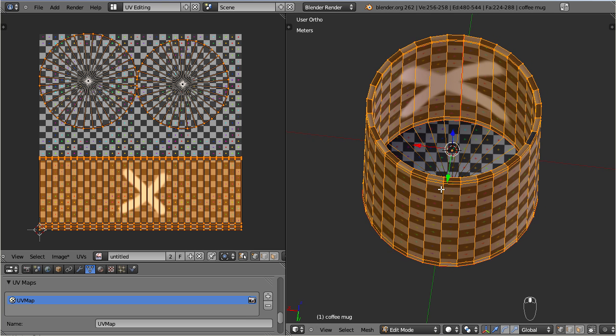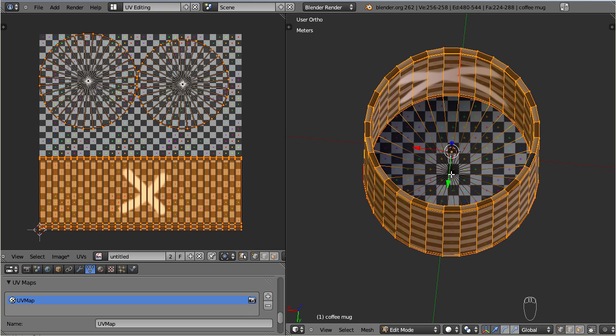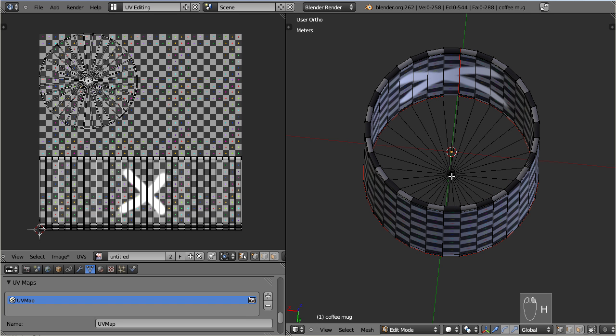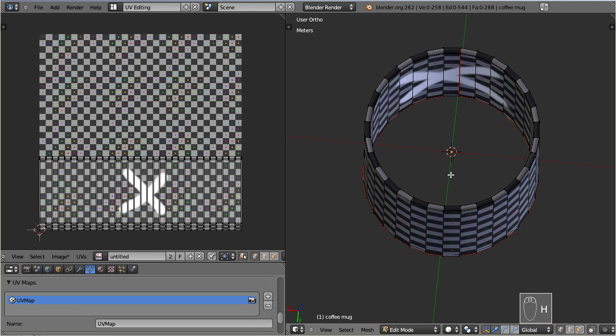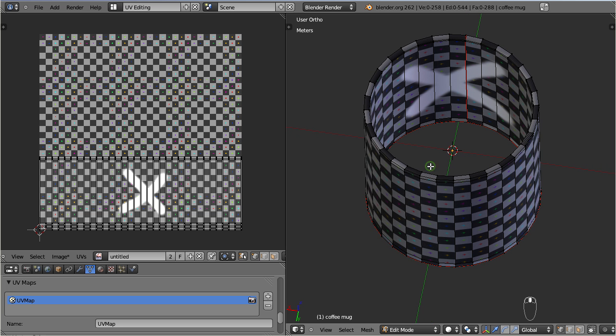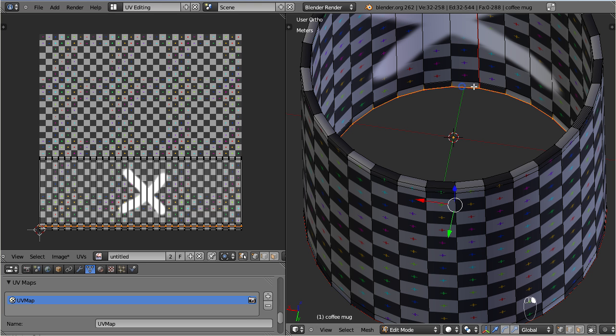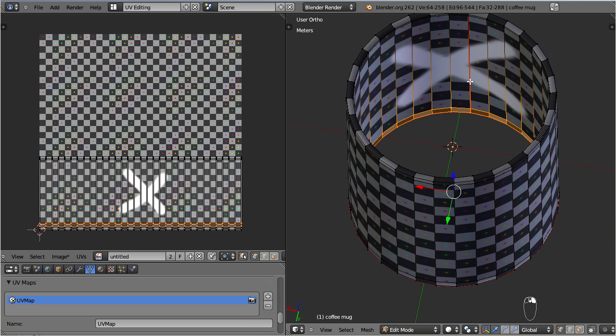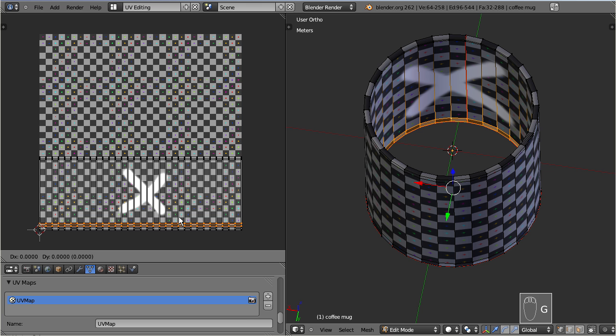Select the center vertices and hide them by pressing H. I do this because I will otherwise get troubles on the UV map in the next step. Locate the edge loops of the inner wall of the cup and select them. Now turn back to the UV map, you see one row of UV faces is selected.